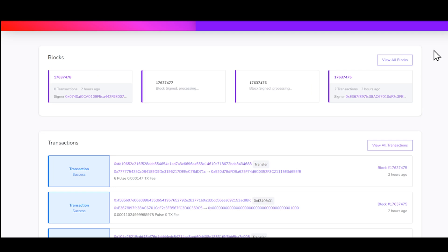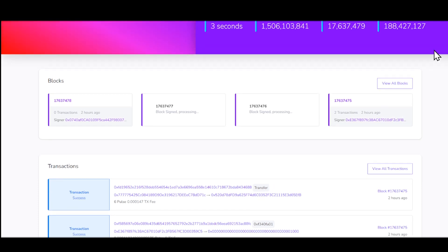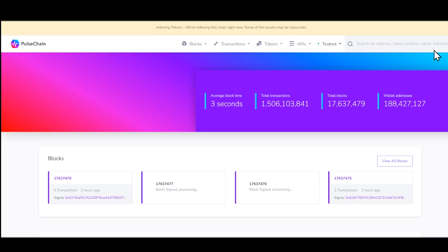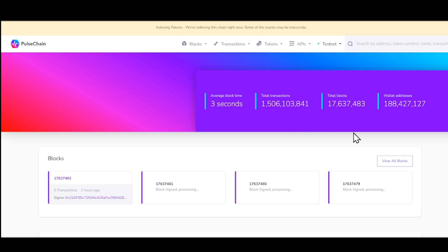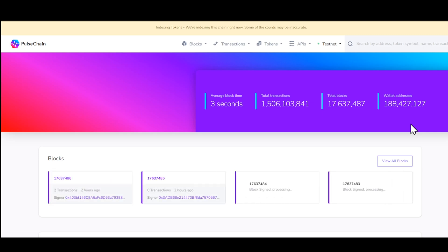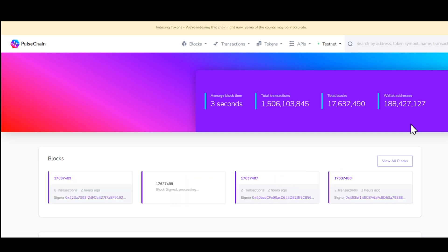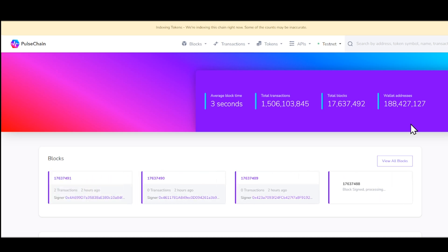Now if we dive down into the test net for the block explorer, you guys can see here that there's a lot of important blocks and transactions going through. So it states once again that the average block time is 3 seconds. Total transactions, massive amount. Total blocks, massive amount. Wallet addresses, massive amount. Now I expect that once the mainnet launch goes live, that all of this information is going to be updated. So we are technically still waiting for proof that yes, blocks every 3 seconds, transactions per second. We are still waiting on an update for that. So hopefully someday Richard Hart will let us know.